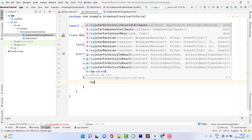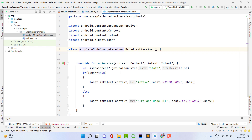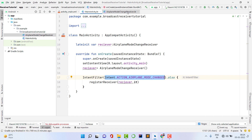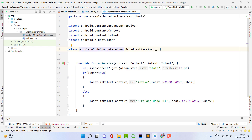Now we need to register our receiver using the built-in registerReceiver method, passing the receiver and the IntentFilter. The AirplaneModeChangeReceiver class has no built-in relation to airplane mode — the relation is established through the IntentFilter action. When airplane mode changes, we get the callback inside that receiver and check if the state is true or false.